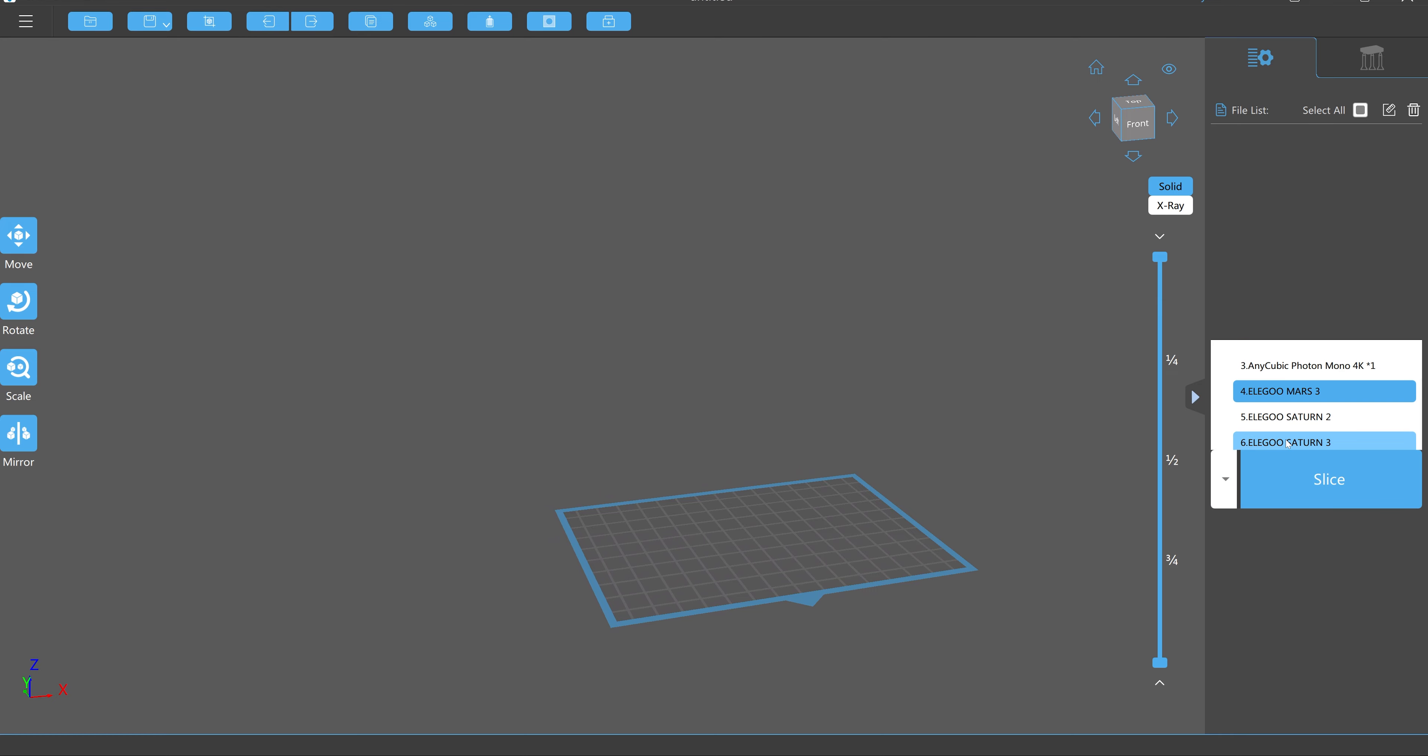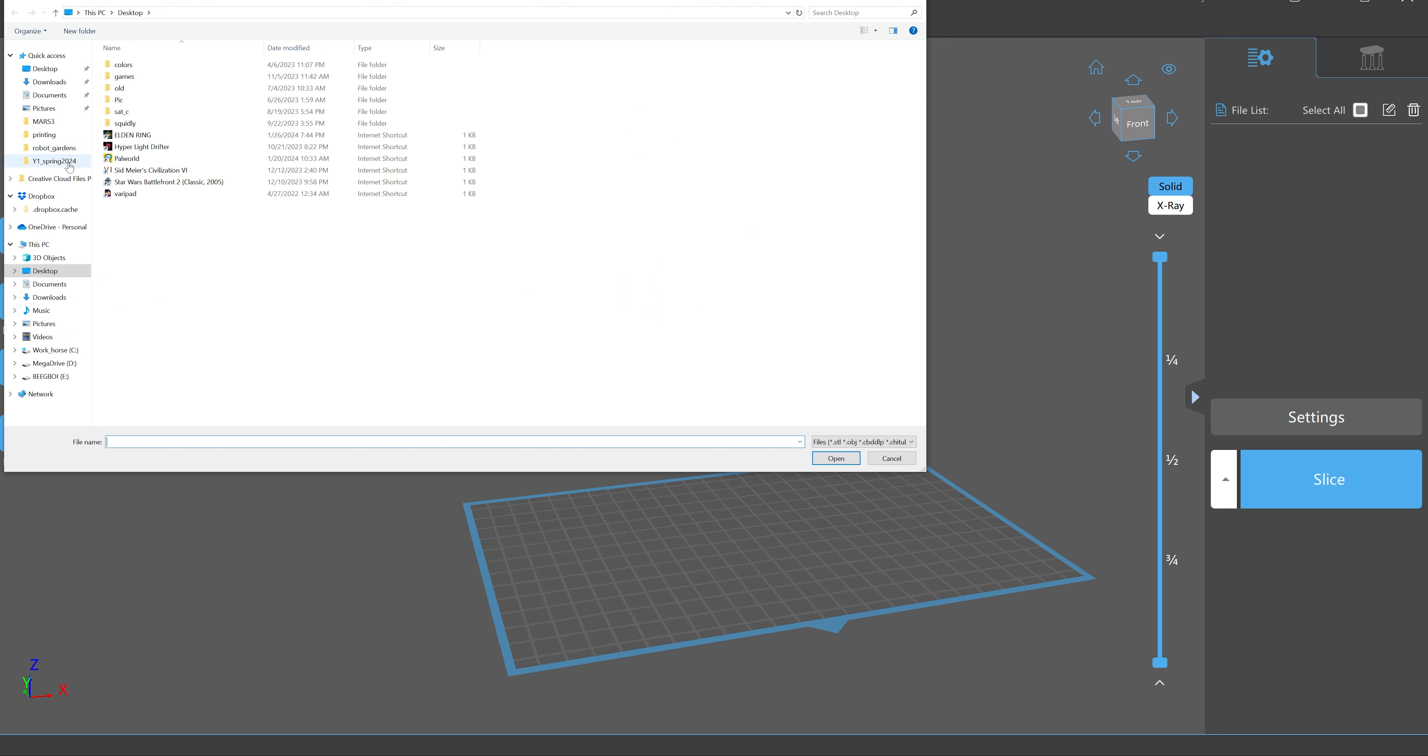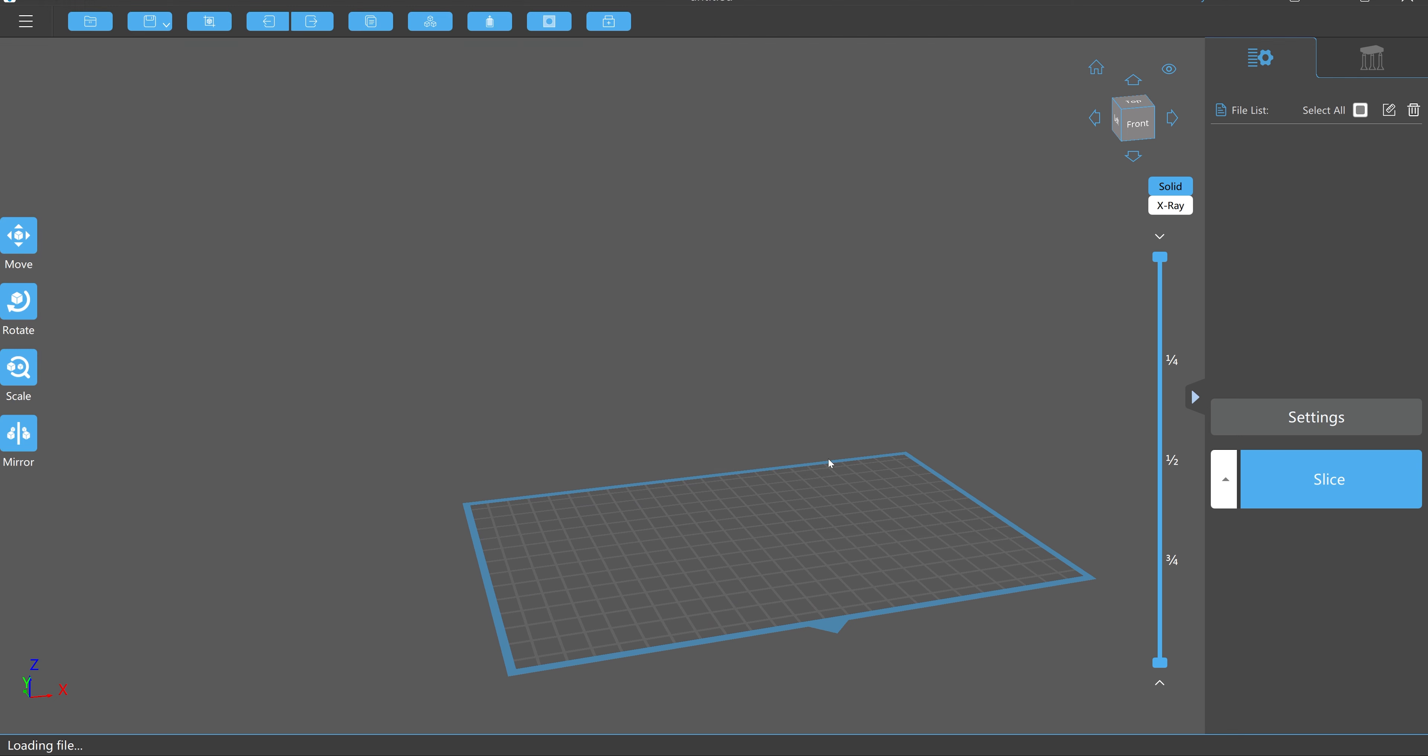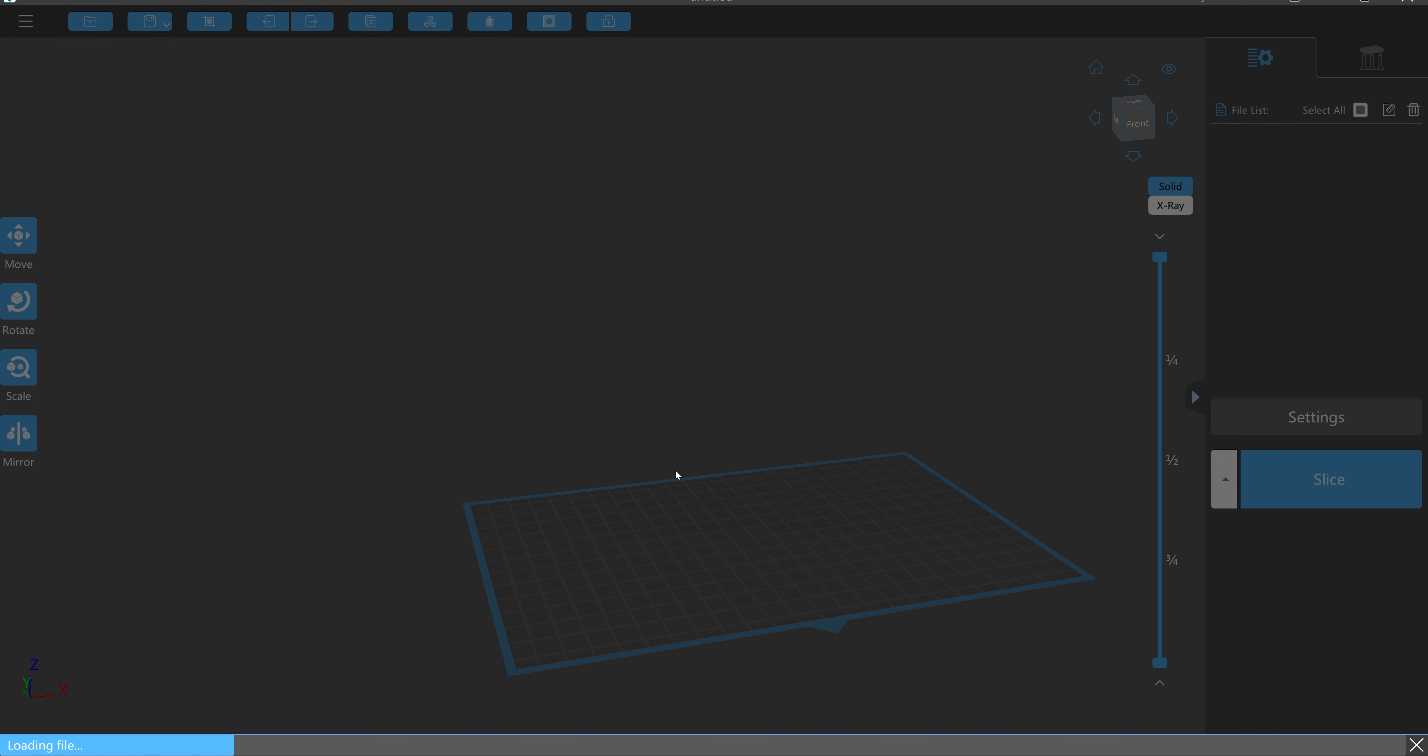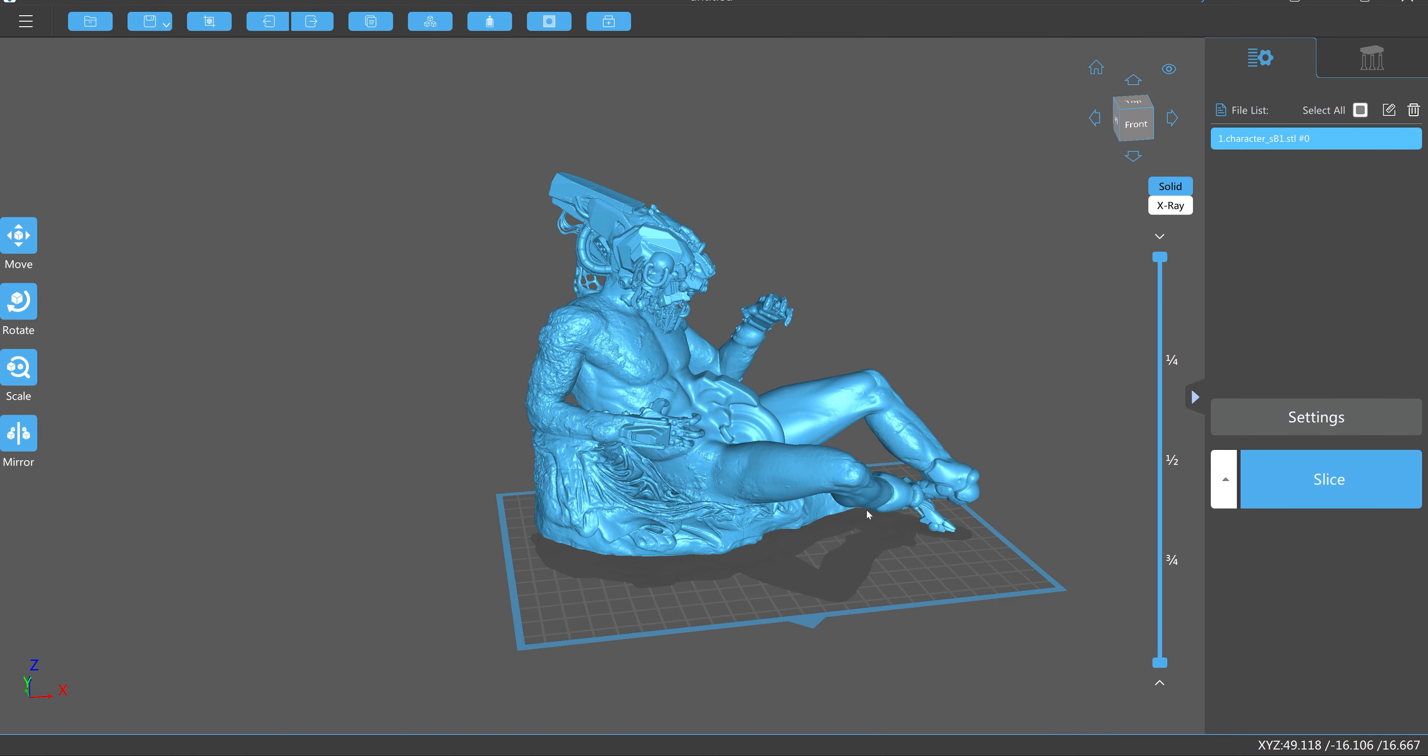I'm going to be printing on an Elegoo Saturn 3. I'll just hit the import button and import my mesh. This is coming quite small, but we will just scale it up.